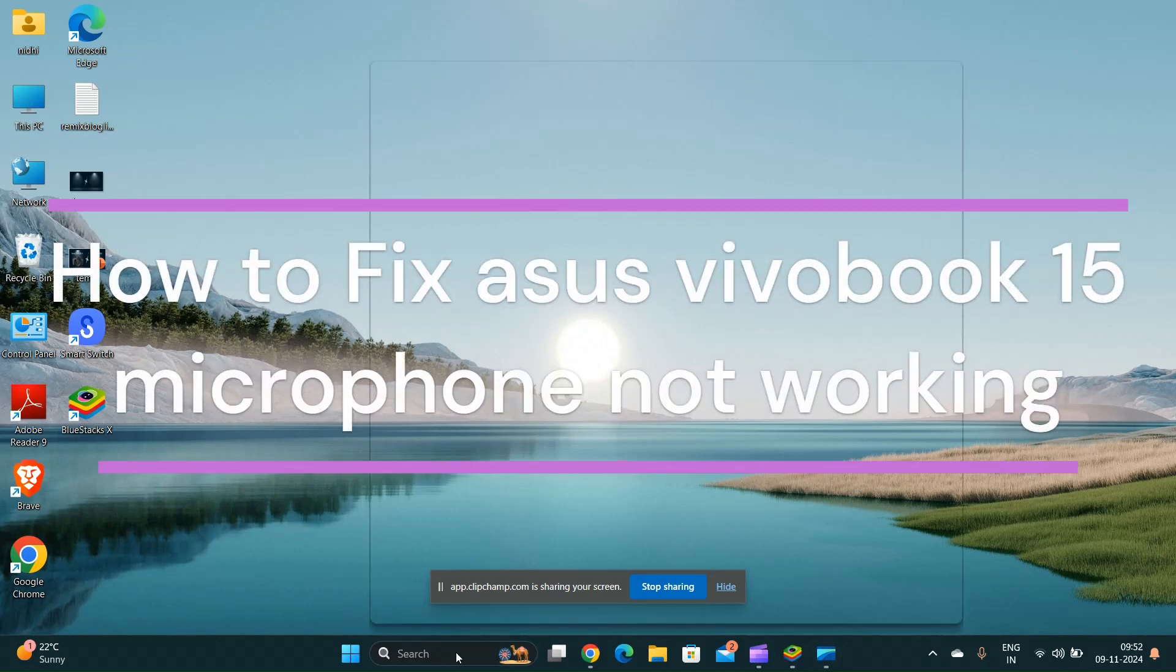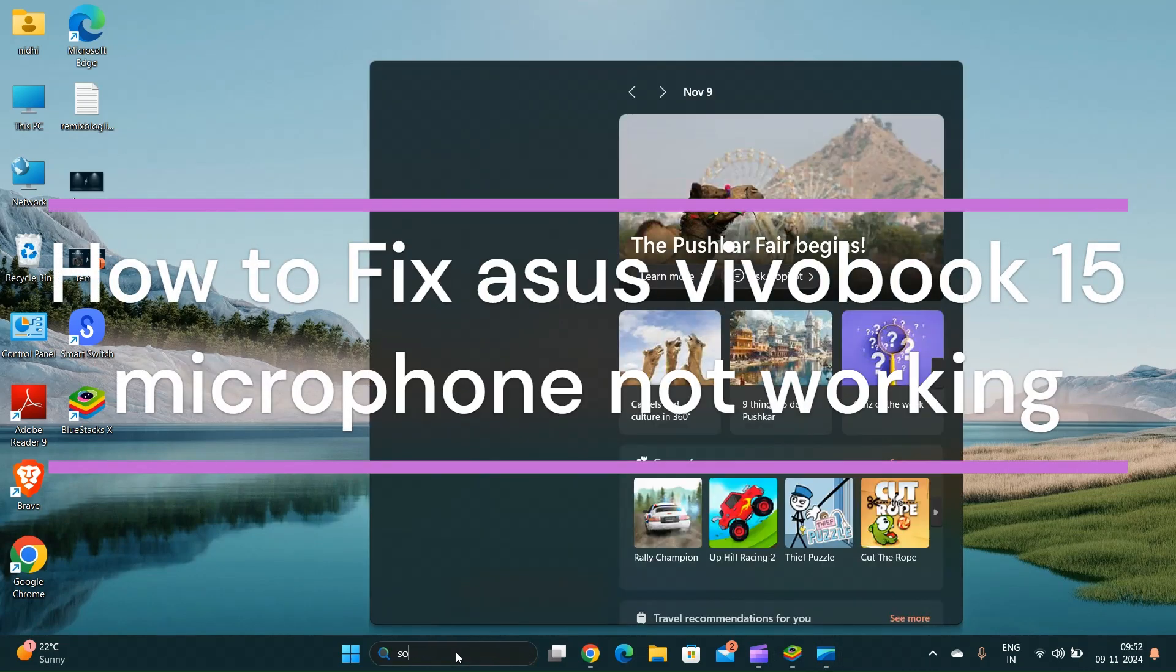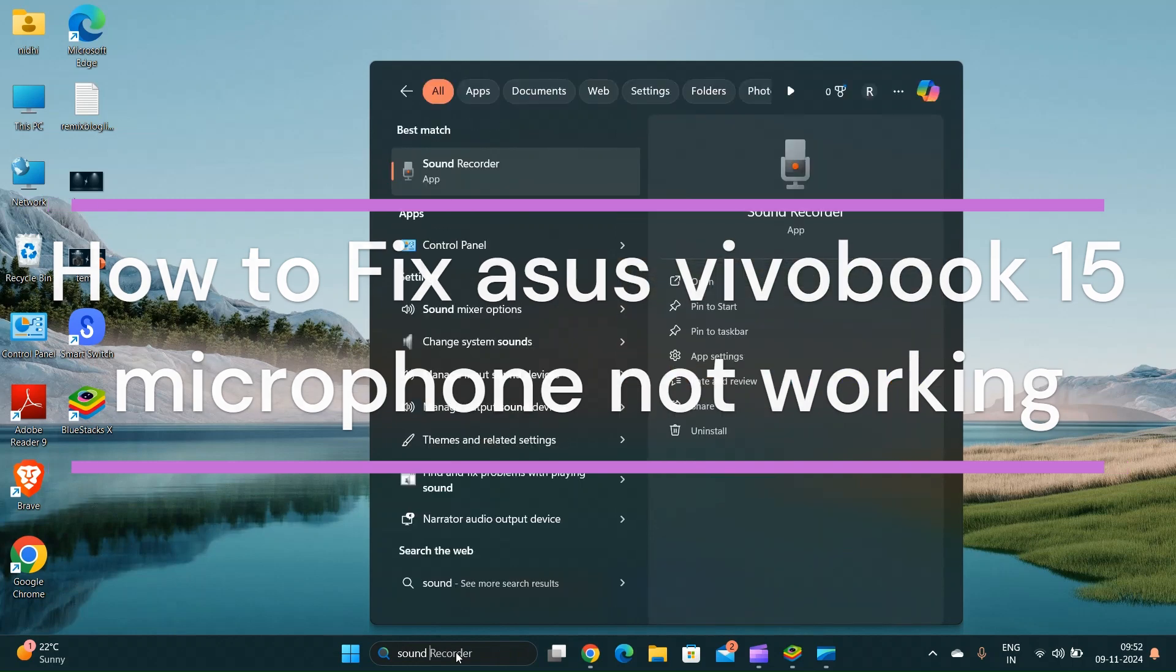Hi everyone, in today's video we will see how to fix Asus Vivobook 15 microphone not working.